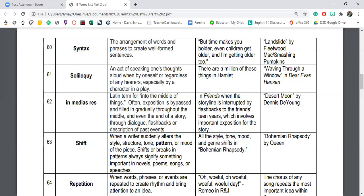In medias res is a Latin term meaning 'into the middle of things.' Basically, the author gives exposition — background information — not at the beginning like most stories do, but interrupts the action with important expositional information in the middle through flashbacks or descriptions of past events. A good example in this story is when the chronological story of Jack's life is interrupted as he stops the action to describe how his parents met and got married. That's a perfect example of in medias res.